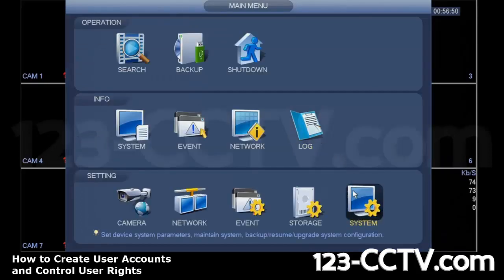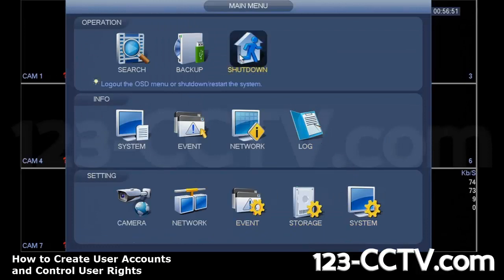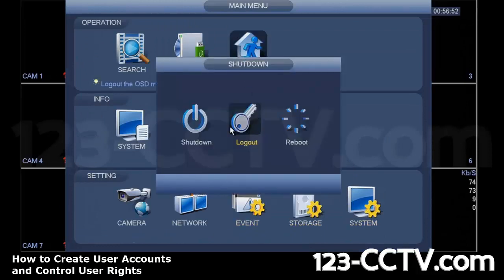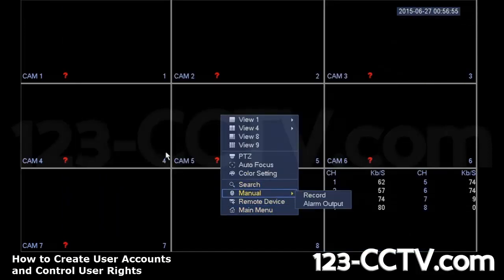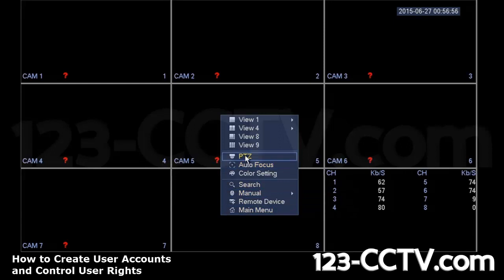Now I'm going to log out to show as an example, what happens to this user if they're logged in, let's say remotely.